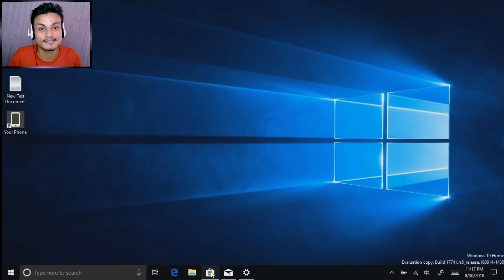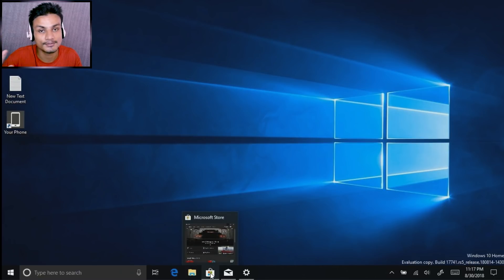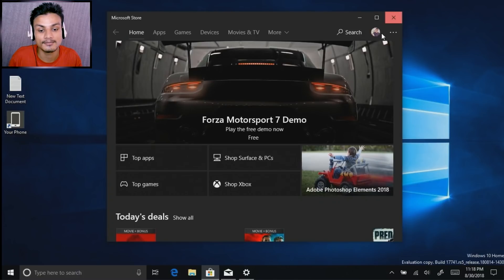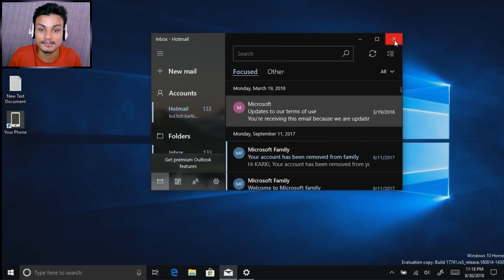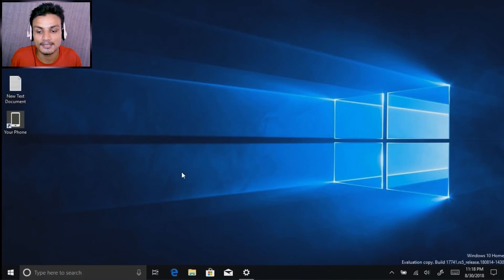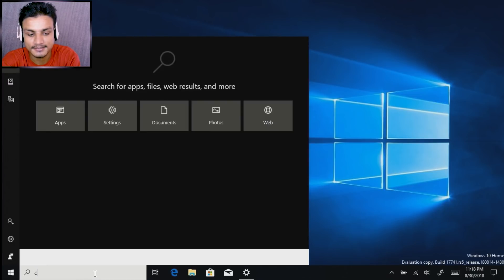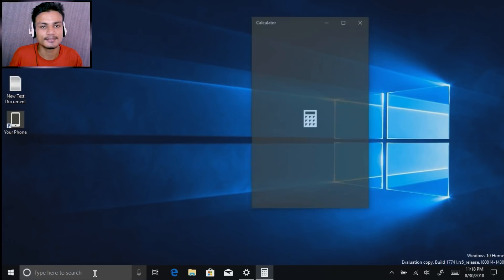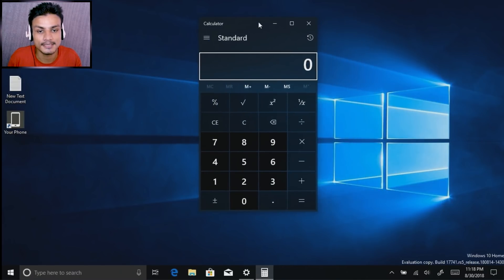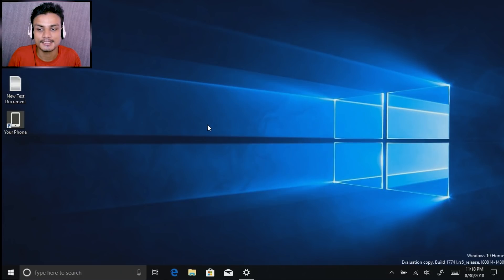Dark mode works with File Explorer — this is a huge update because a lot of people want dark mode. Even the Microsoft App Store is dark if you enable dark mode. The email app and Settings are dark too. Even the Calculator and any native Windows 10 application will have dark mode. You can see here the calculator is dark.